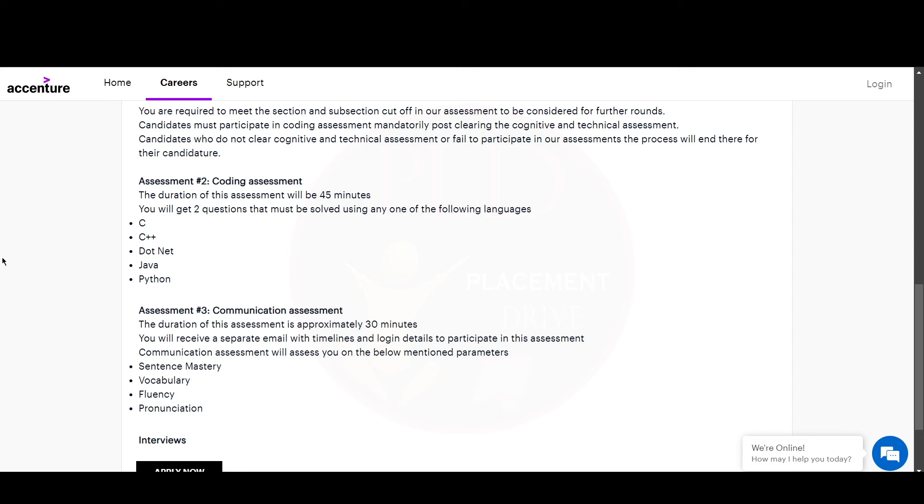The third assessment is communication assessment. The duration of the assessment is approximately 30 minutes and you will receive a separate email with the timelines and login details to participate. This will include sentence mastery, vocabulary, fluency, and pronunciation. If you complete all these rounds, you will get an interview call.